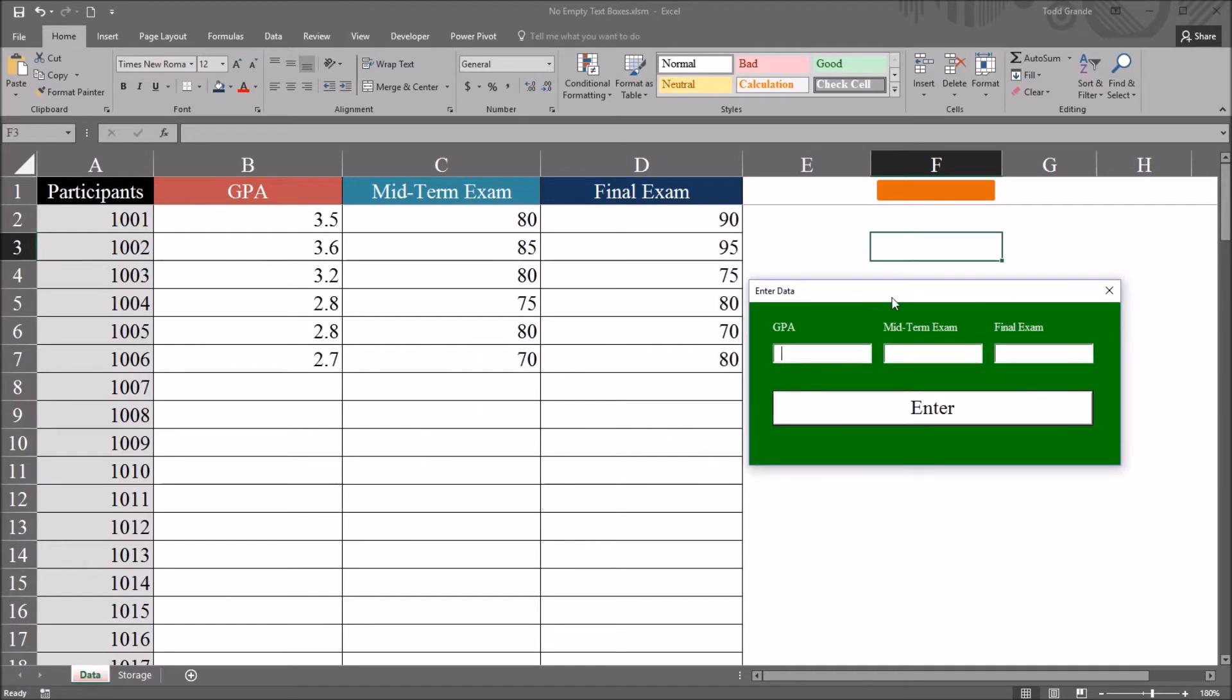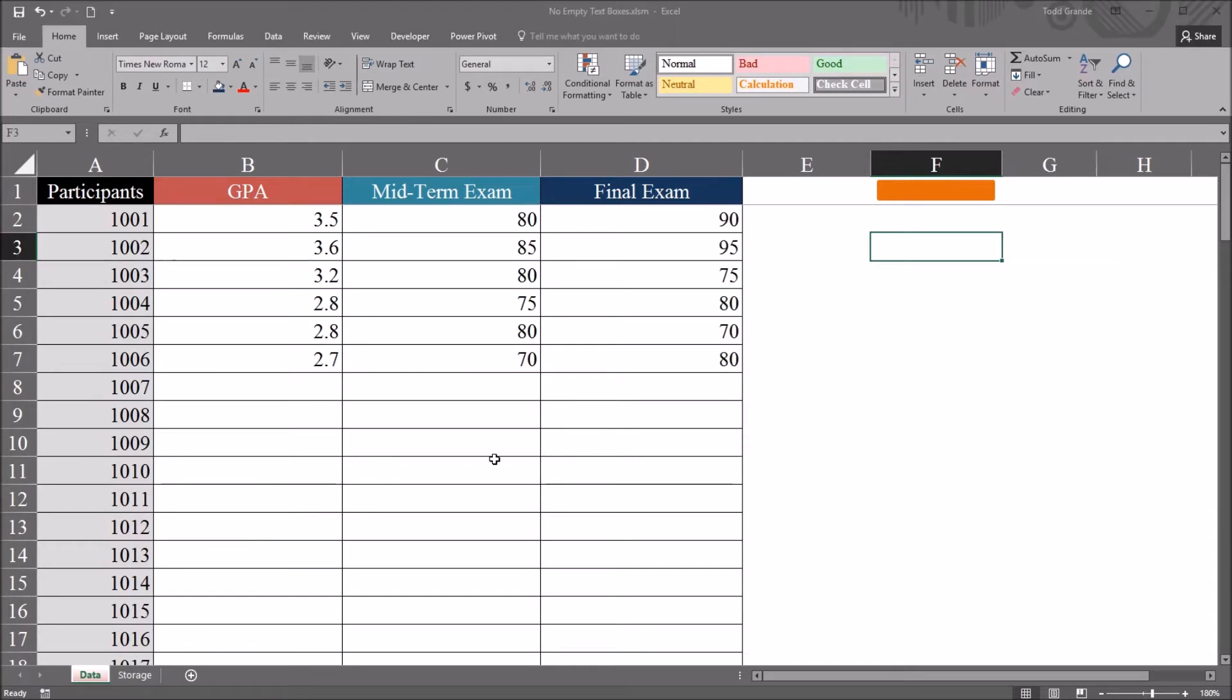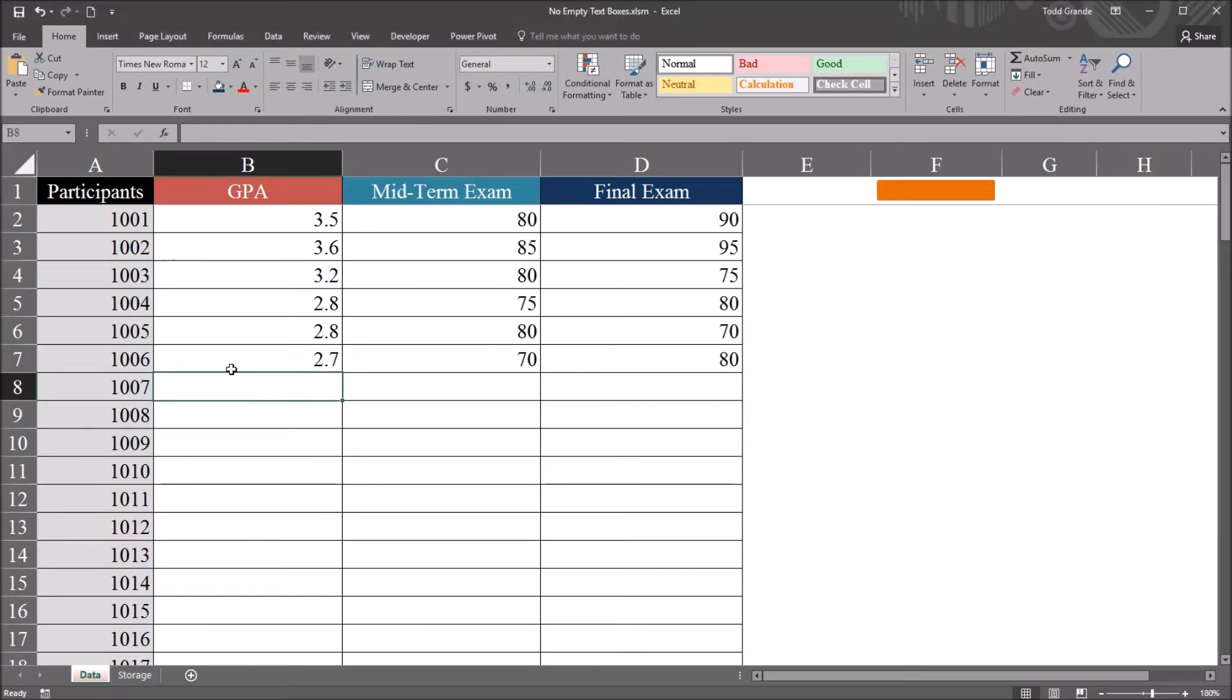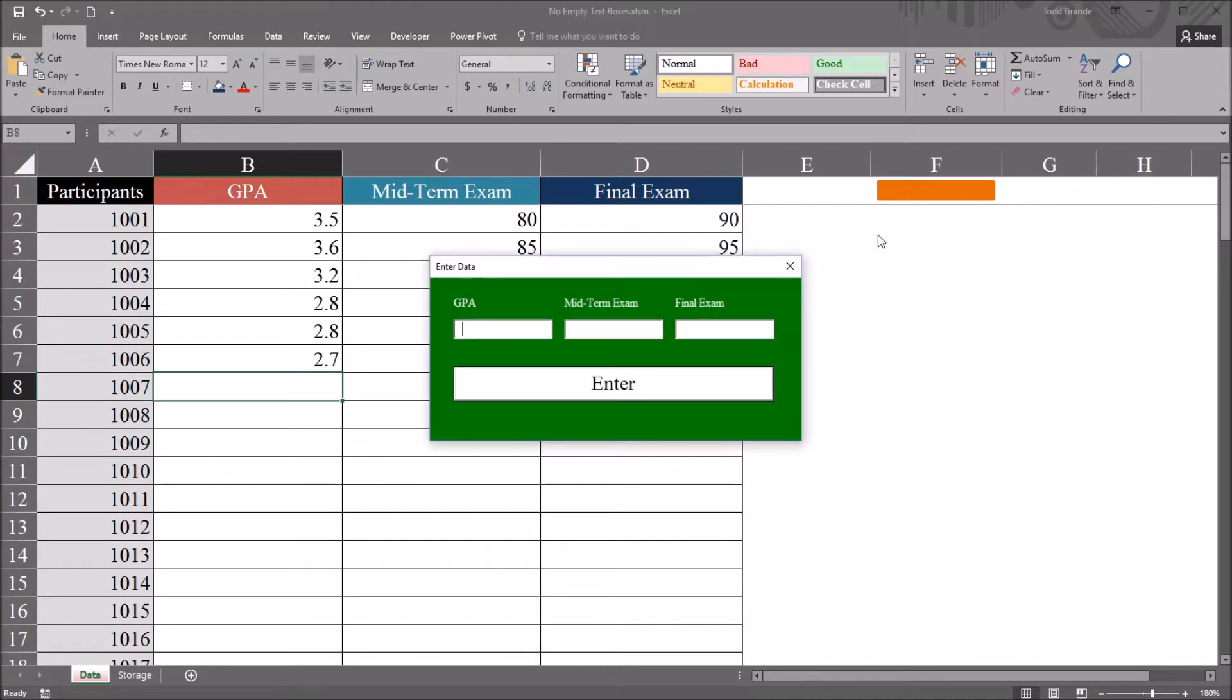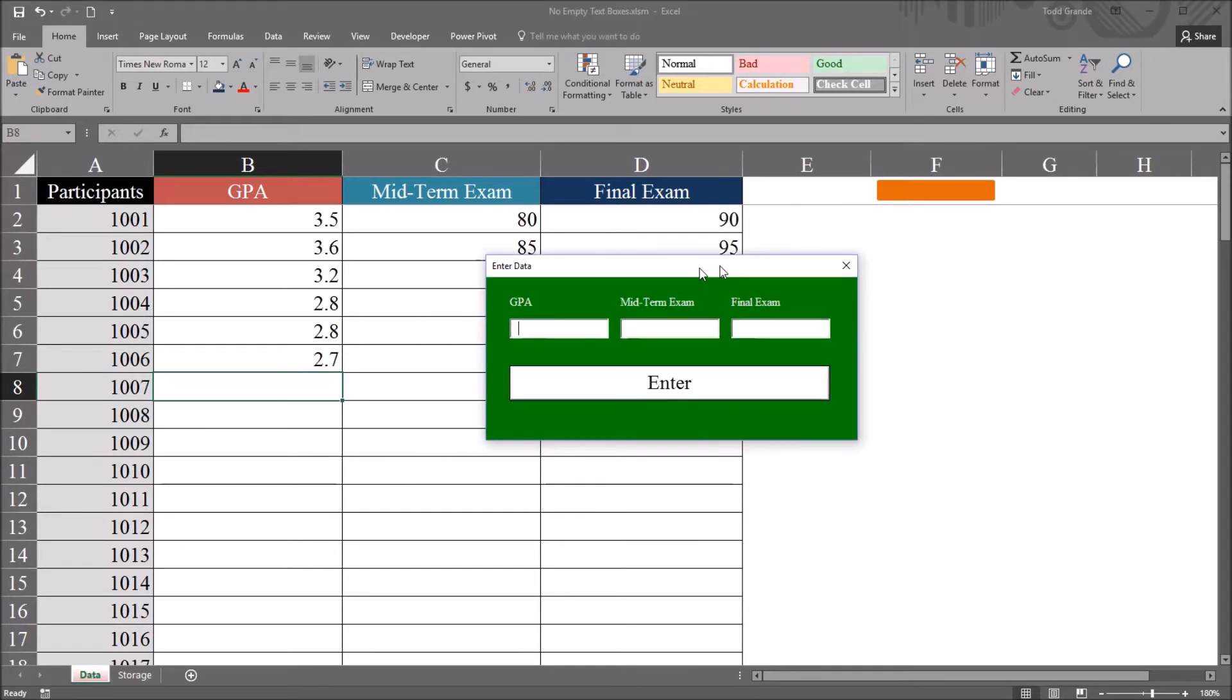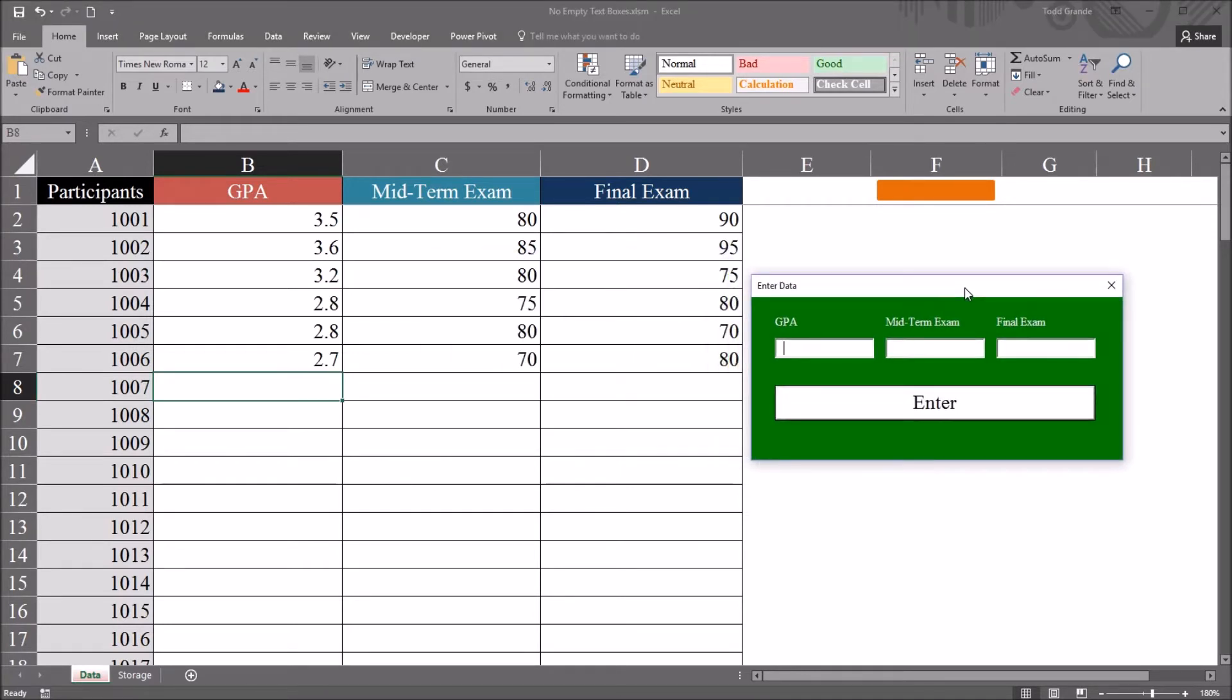So first I'll start with how this is functioning right now. So I'm going to close this, I'm going to select the next row, the next cell where I want data to be entered. So that would be B8, participant 1007 right here, and open the user form. I'm going to move it to the right so it's out of the way.